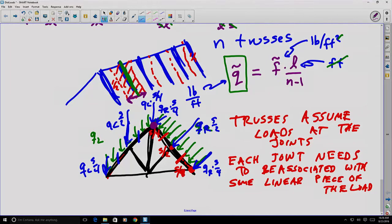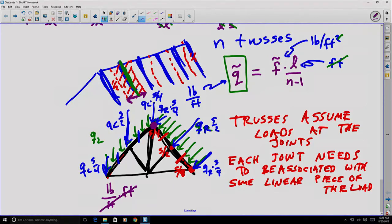Notice that for each of these QL and QR values, we have units of pounds per foot, and we're multiplying by a length measured in feet, which gives our forces in units of pounds — which is what we want for loading at each of the truss joints.